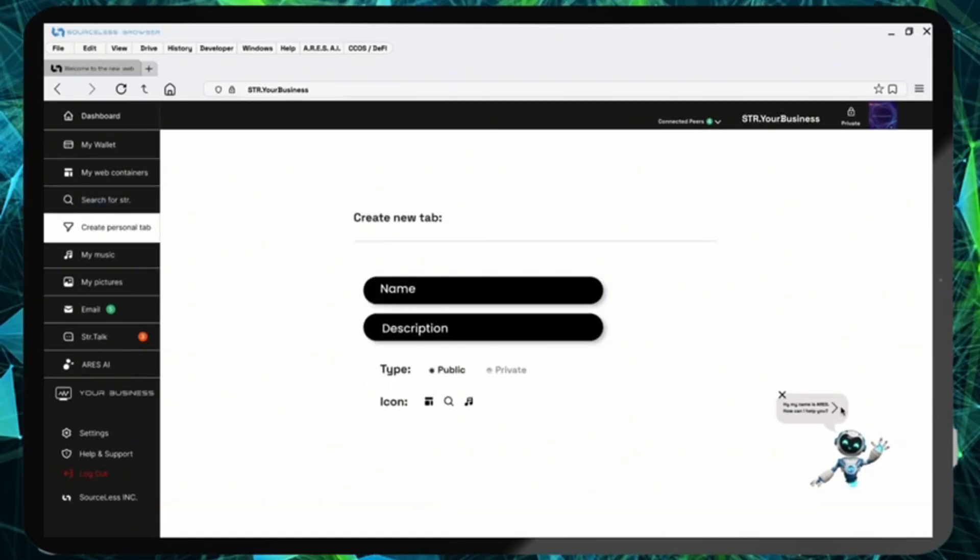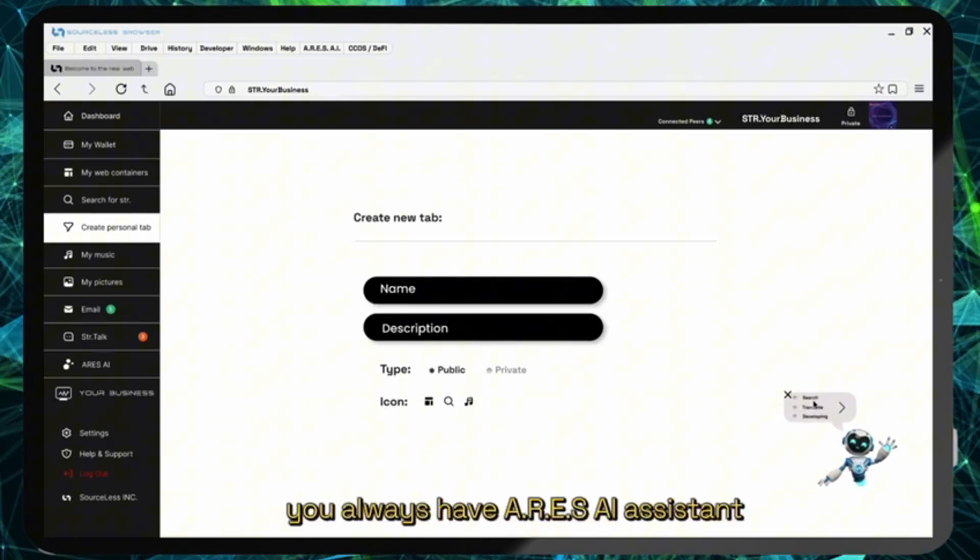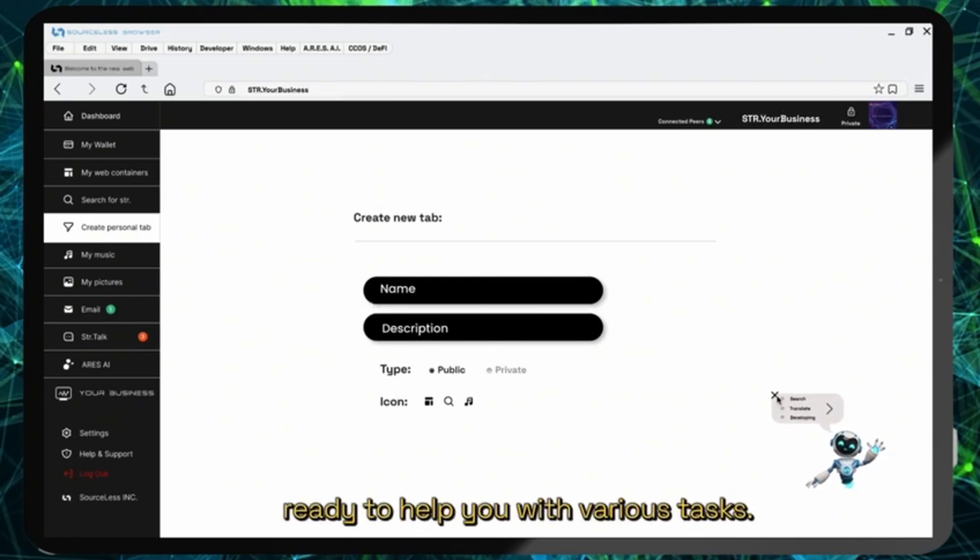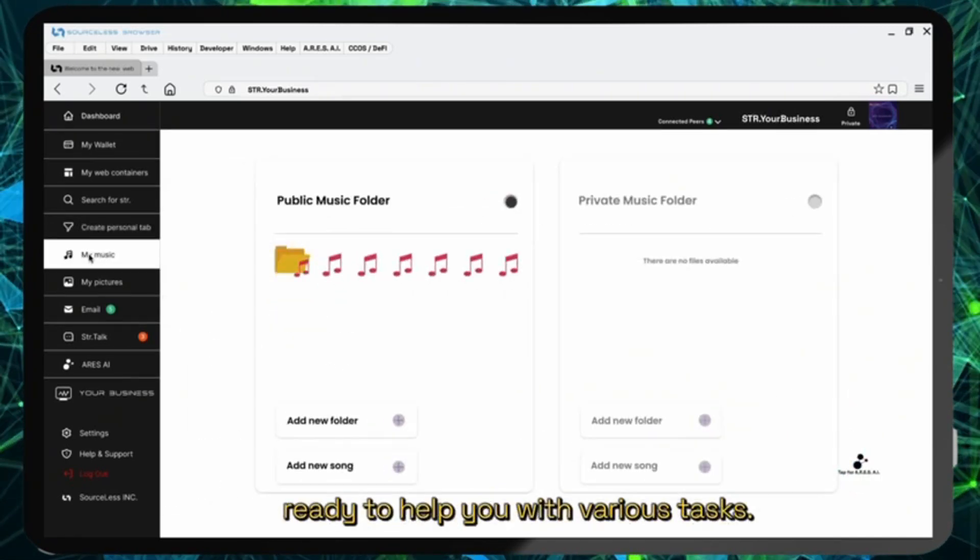And remember you always have ARES AI assistant ready to help you with various tasks.